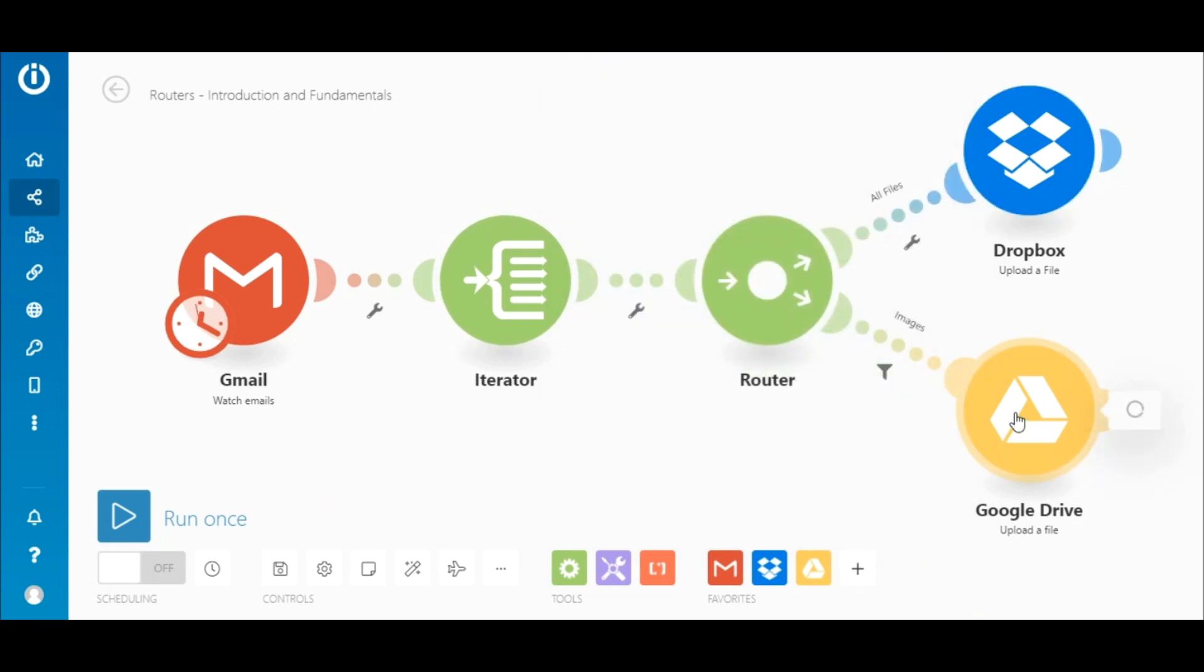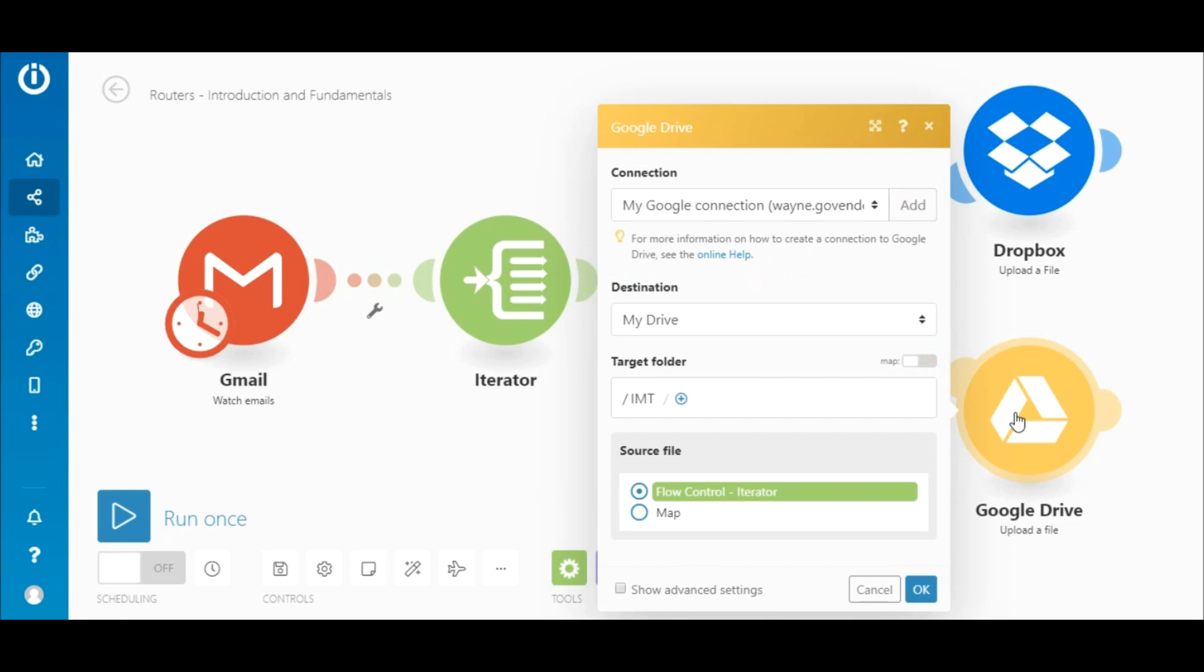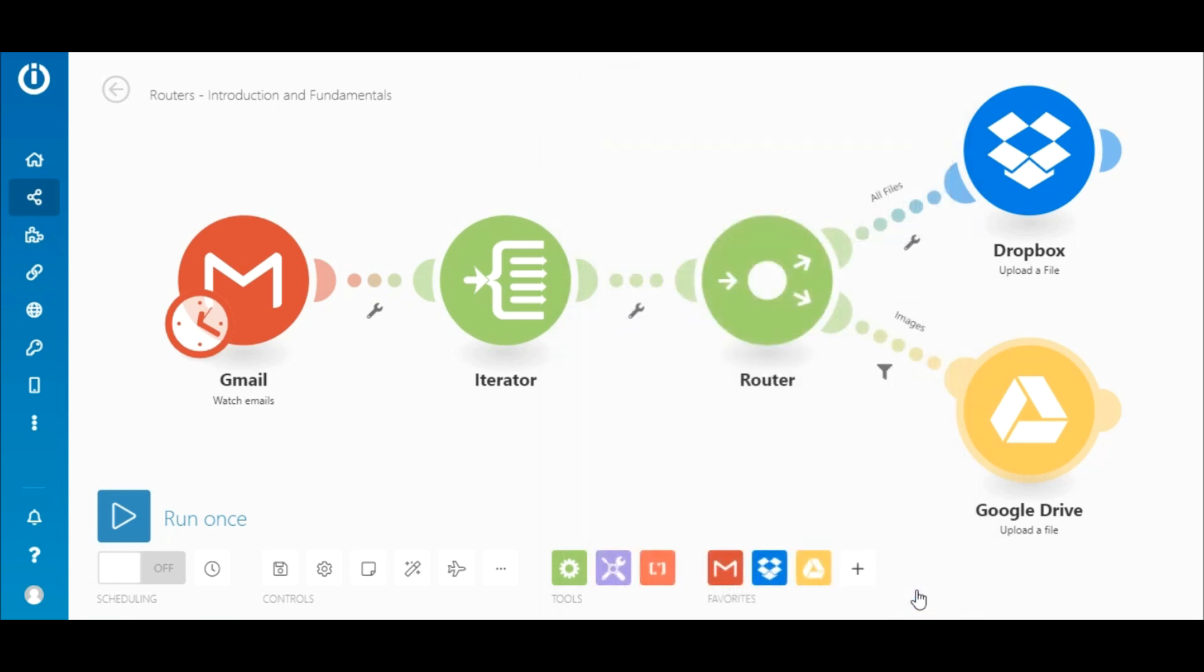On the bottom route is the Google Drive Upload a File module. Choose a destination, target folder, and also select the iterator as a source file.